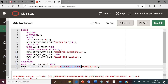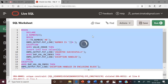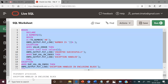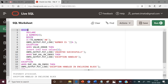Let us execute this code to check its output. You can see the output is: exception handled in the enclosing block. So here we are able to handle the error raised in the exception section of the sub-block by enclosing it in an outer block and adding the appropriate exception handler in the enclosing block.